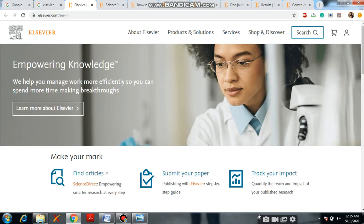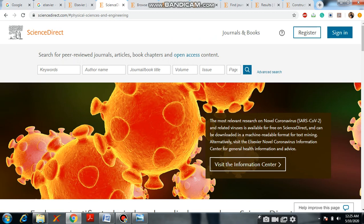First, we will go to Find Articles. Here it is redirected to the ScienceDirect website — ScienceDirect.com. In ScienceDirect you will get a lot of research papers. You can search for peer-reviewed journals, articles, book chapters, and open access content. If you want to find a research paper, please type any keyword of your research, or author name, journal name, volume, issue, or page number, and click on the search button.